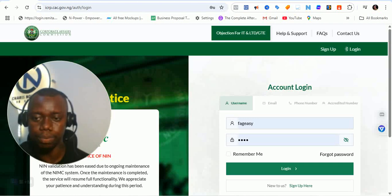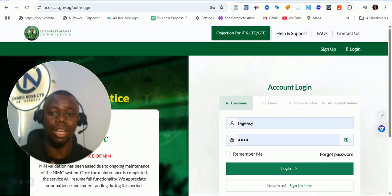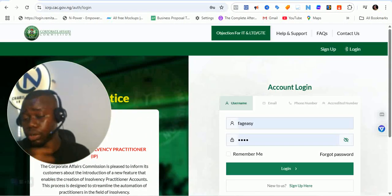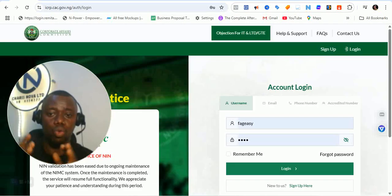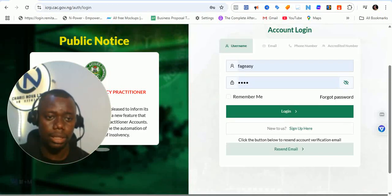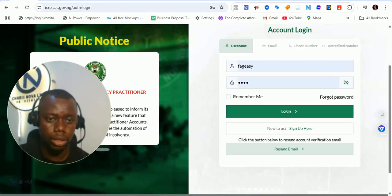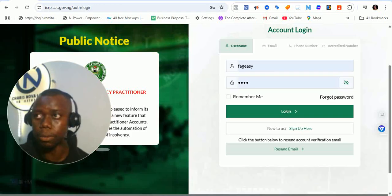Right now we are trying to look at the video part — the next part — how to navigate through the login. The login was covered in the previous video where I tried to show you through all the platforms and accounts. There is a public notice from the Corporate Affairs Commission informing customers of a new feature that enables the creation of insolvency practice accounts, designed to streamline the automation of practitioners in the field of insolvency — insolvency practitioners, right, IP.